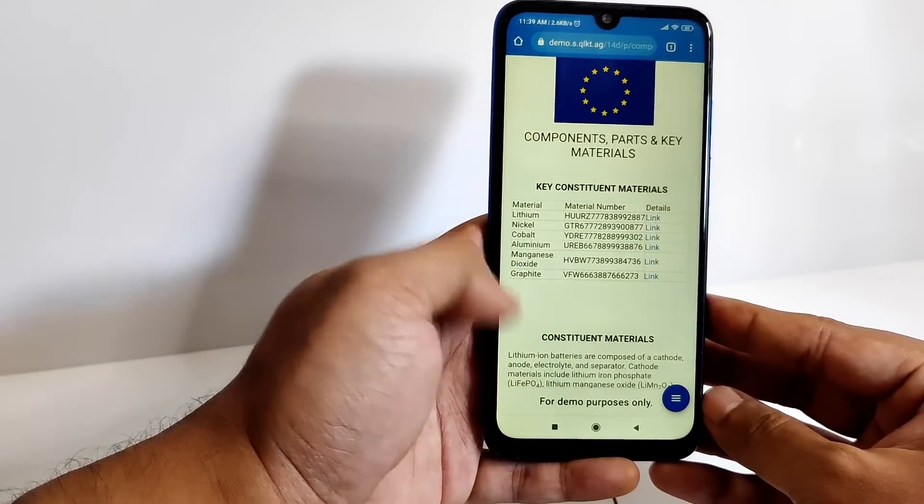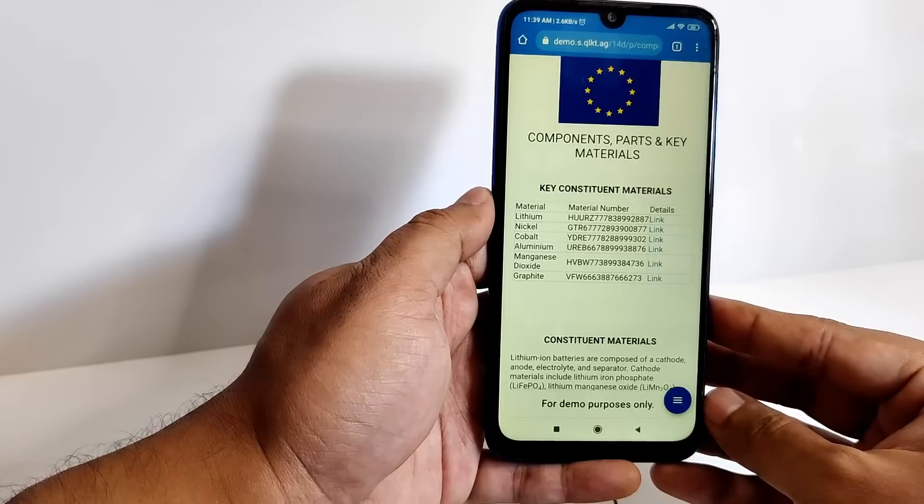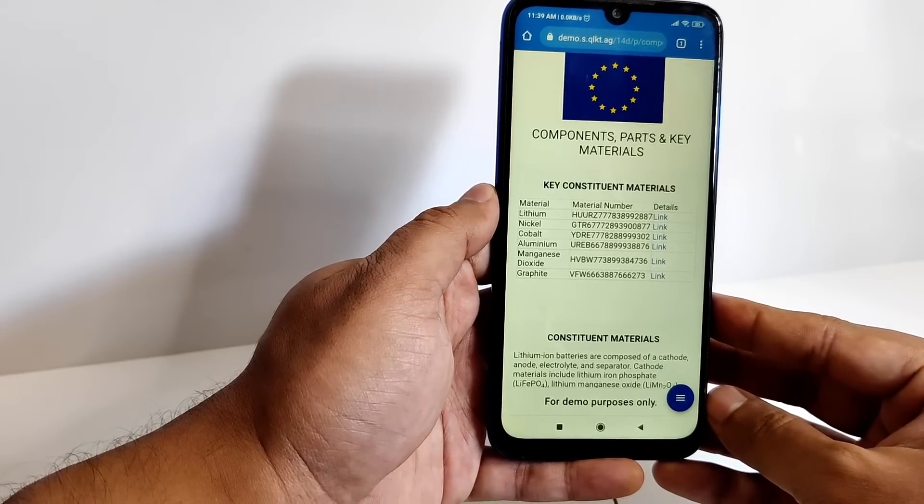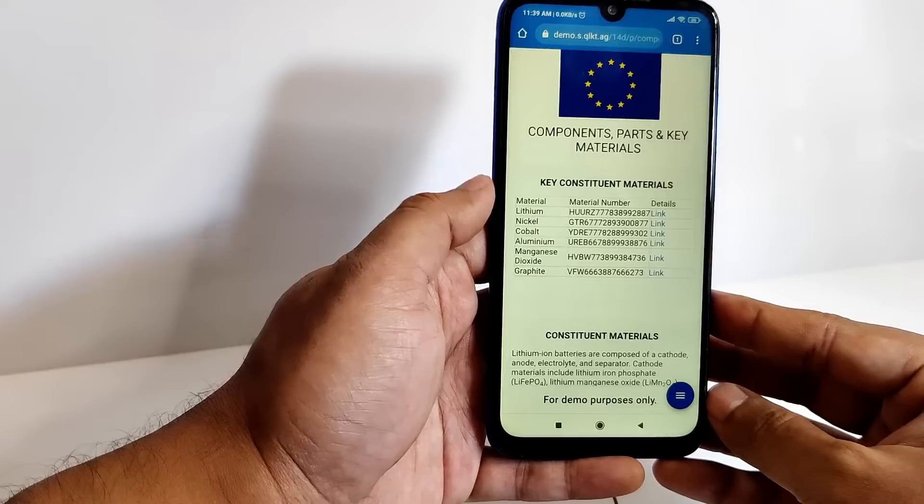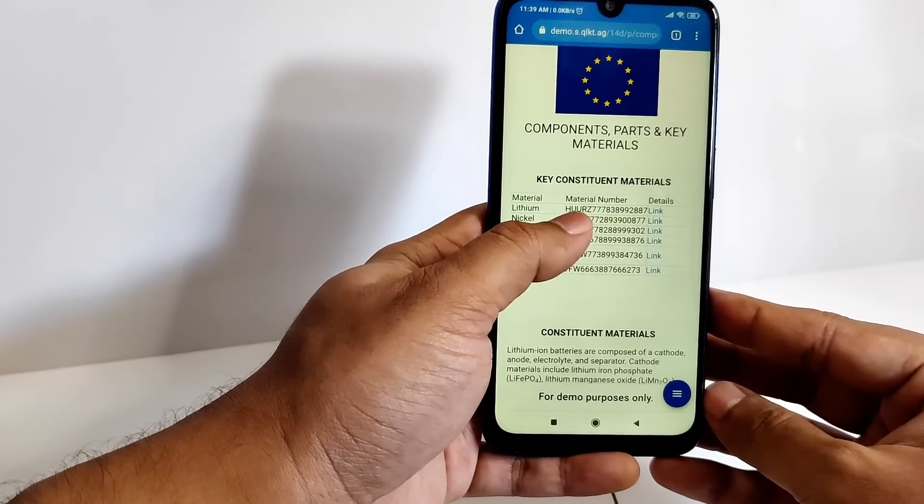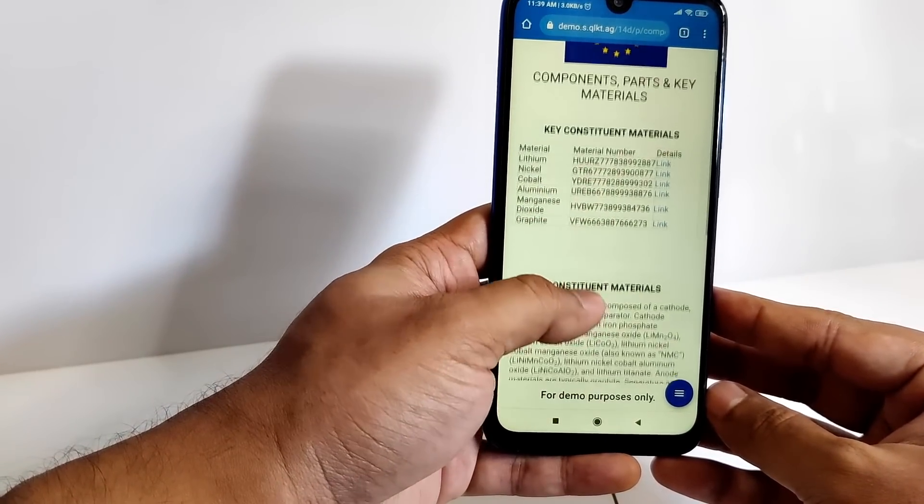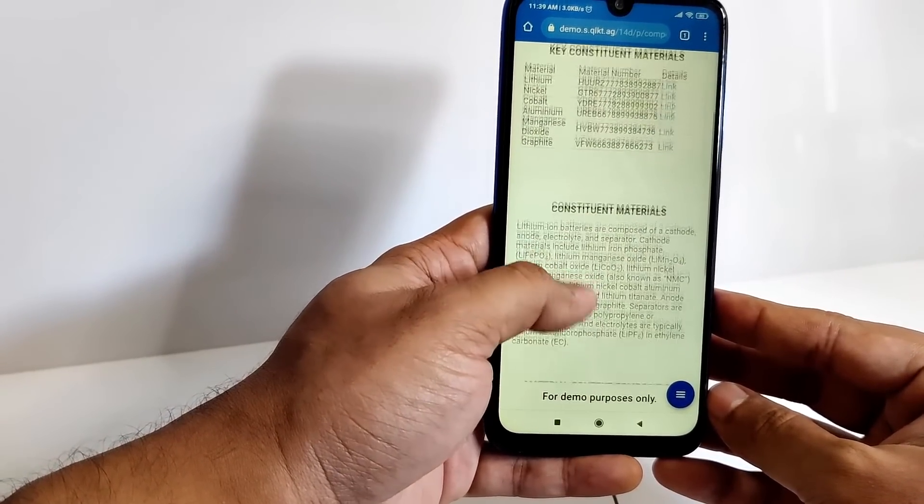The ClickTag platform meets each of those requirements offering an ideal foundation with all the features and capabilities to configure and deploy a robust system for digital product passports.